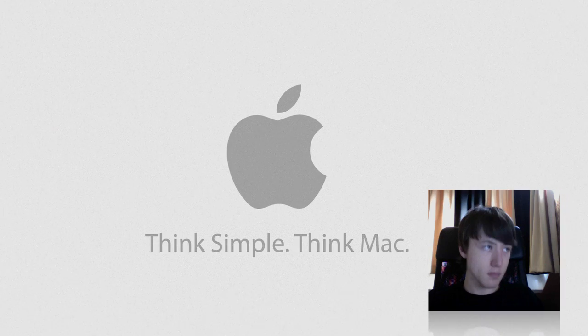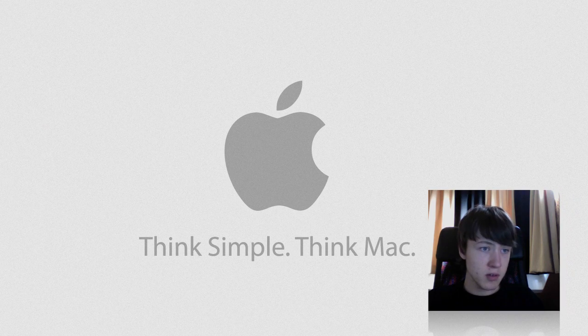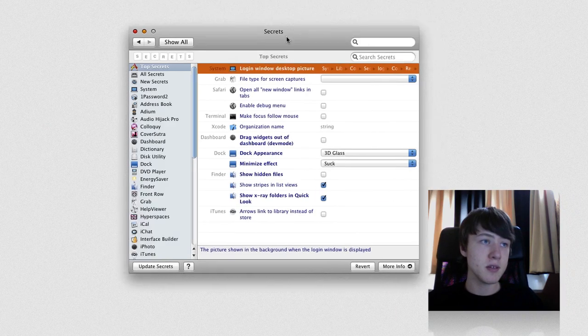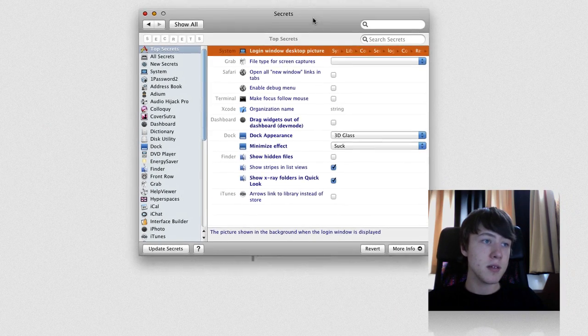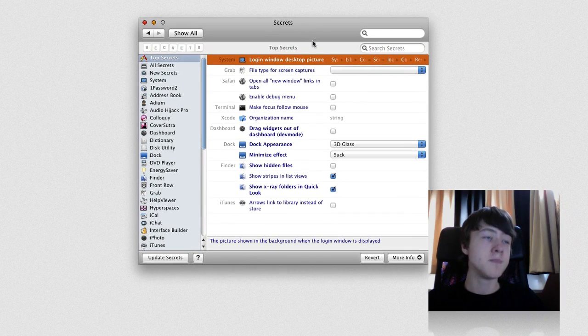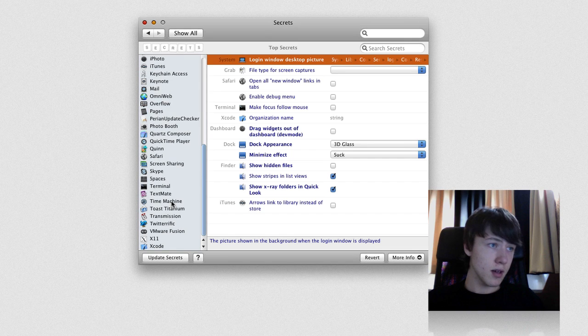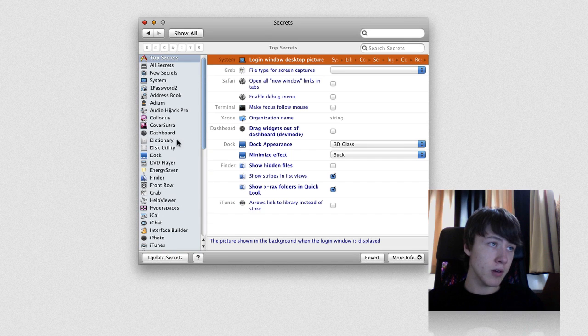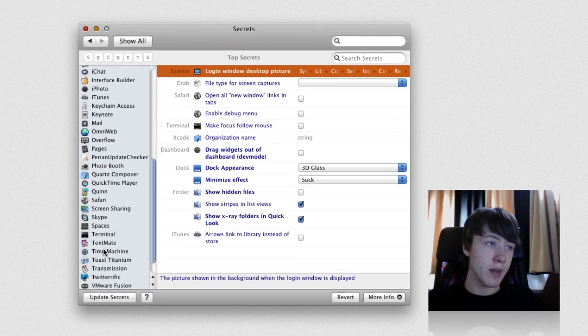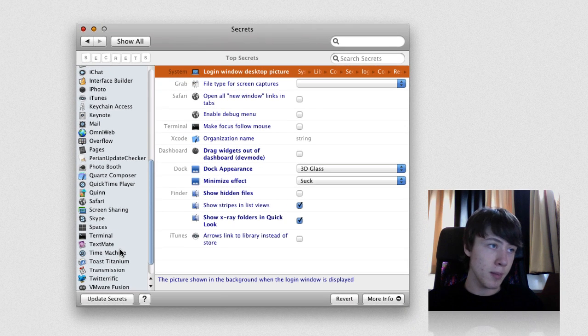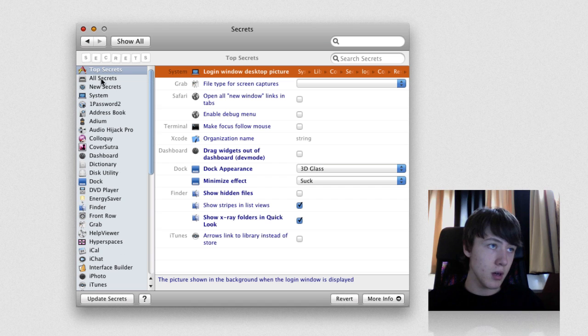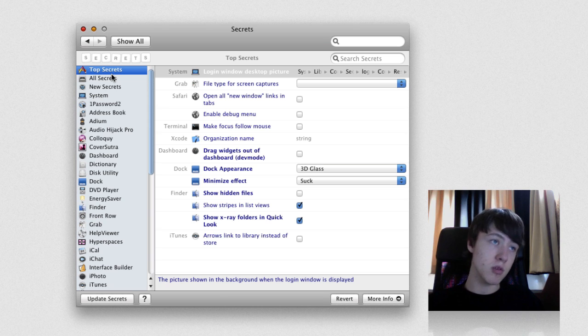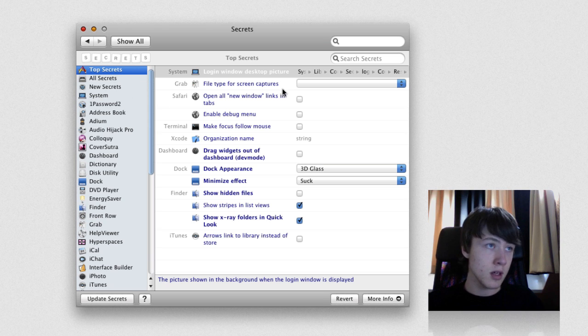Let me just go into the application or preference pane. So this is it, basically. You've got a ton of different categories for each application, so if you don't have the application it won't appear. The first category is Top Secrets - basically the most used secrets for people, I guess.